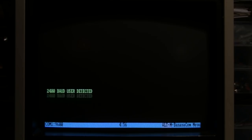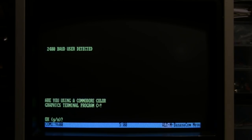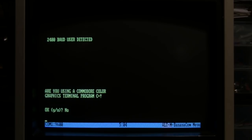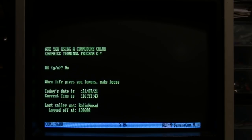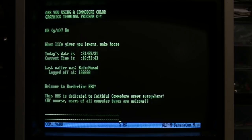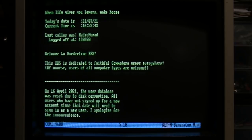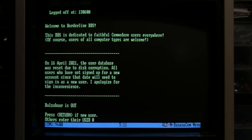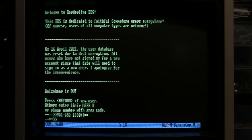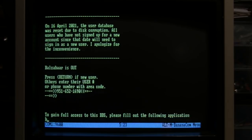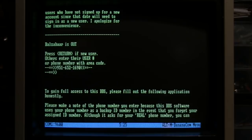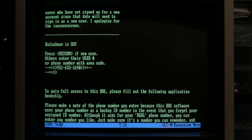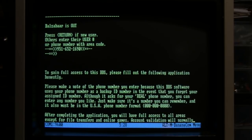There it goes. Whoops - are you using a Commodore color graphics terminal program? No. Last caller was Radio Nomad. Okay, press return if new user. Please fill out the following application honestly.